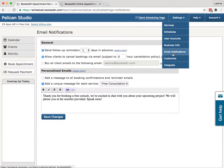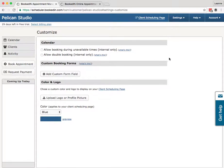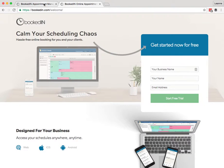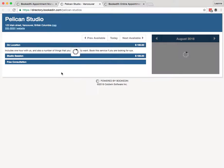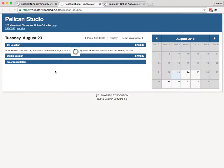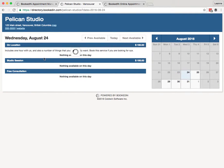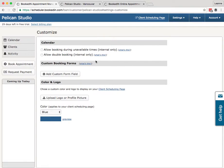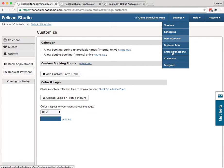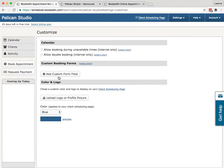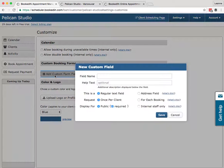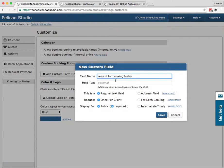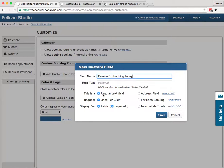Settings, Customize. So here's where you can customize that public client scheduling page we looked at earlier, and also the calendar. We'll do the calendar last. First, custom booking forms. So when people are booking online, here on the client scheduling page, you remember they had to fill in their name, their email, and their phone. We want to add other booking fields. This is where it's done. Settings, Customize, Add Custom Form Field.